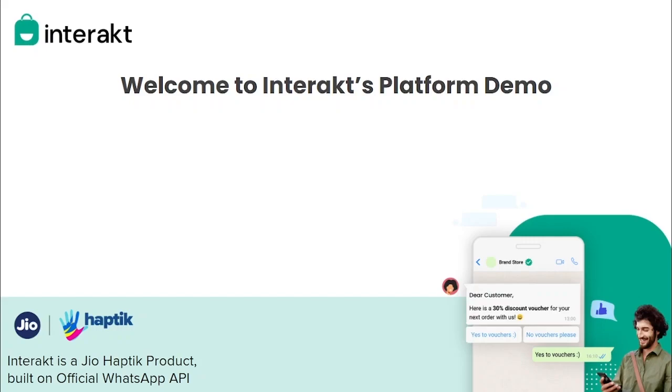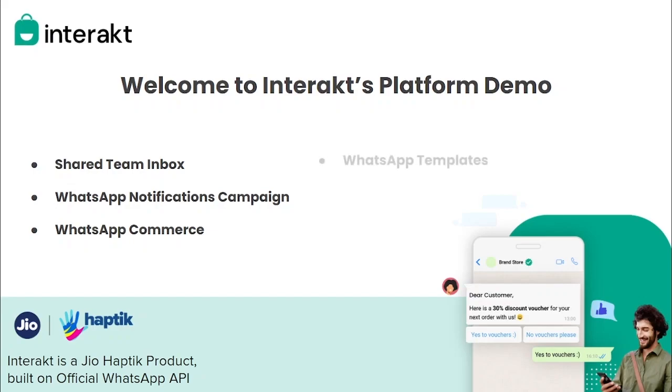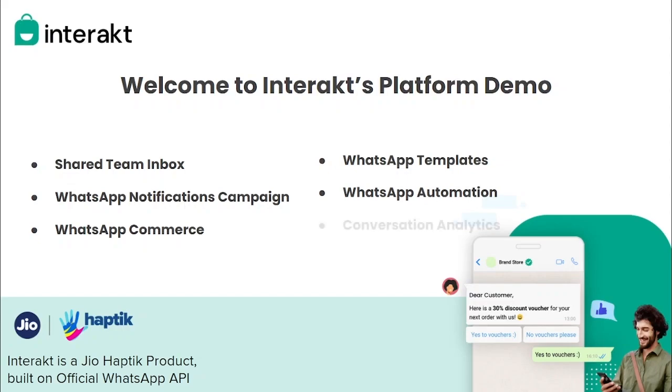In this video, we will take you through Interakt's platform demonstration and their functionalities such as Shared Team Inbox that turns your WhatsApp into a CRM, WhatsApp Notification Campaigns that help you send automated bulk notifications, WhatsApp Commerce that transforms your WhatsApp into a sales channel, WhatsApp Templates that help you create personalized messaging experiences, WhatsApp Automation that helps you set up custom replies for FAQs, and Conversation Analytics to help you monitor your campaigns and team performance. Now, let's understand each of these functionalities in detail. Please watch the complete video without skipping.